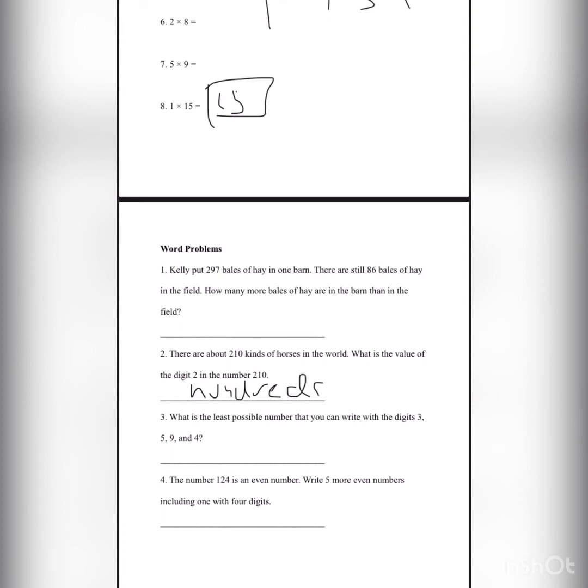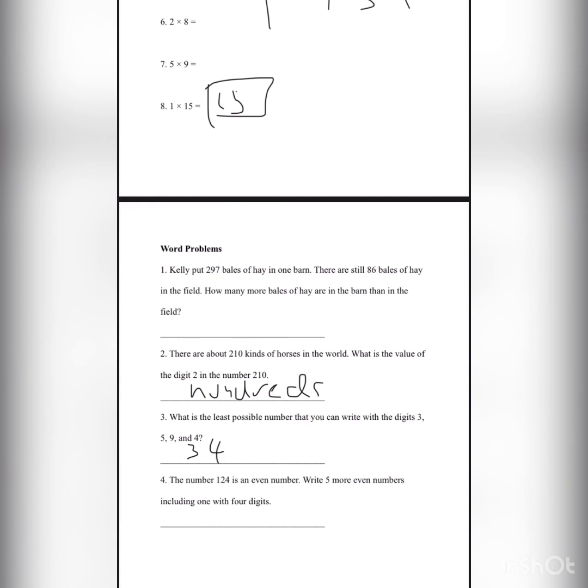What is the least possible number that you can write with the digits 3, 5, 9, and 4? Let's make this number. In these 4 numbers, the smallest number is 3, so write 3 first. Next number is 4, and next number is 5, and 9 is left. So this is the smallest possible number for this question.